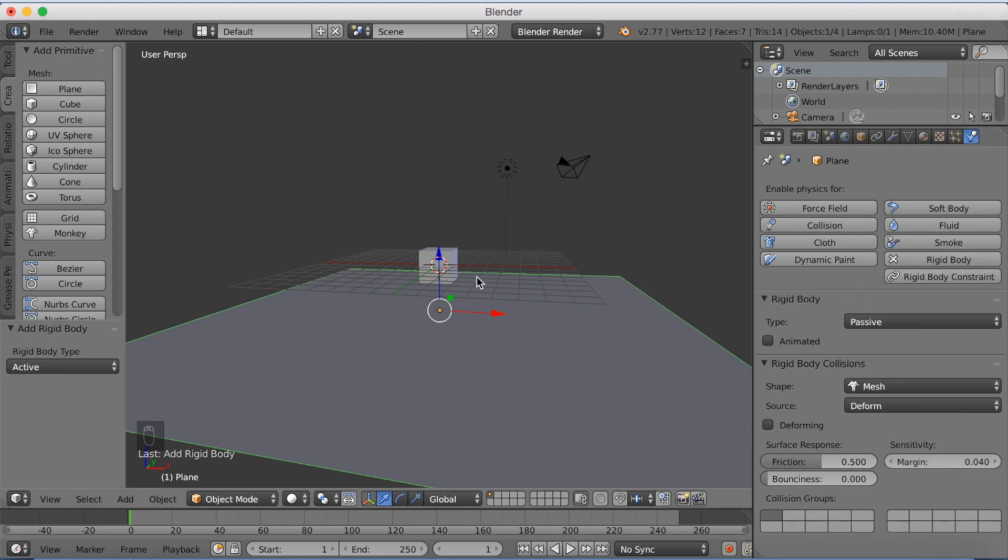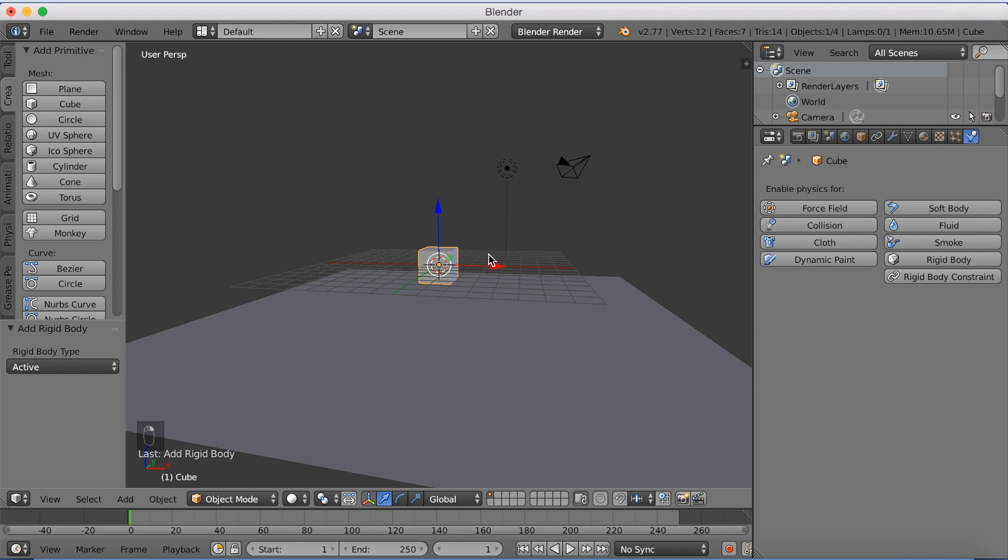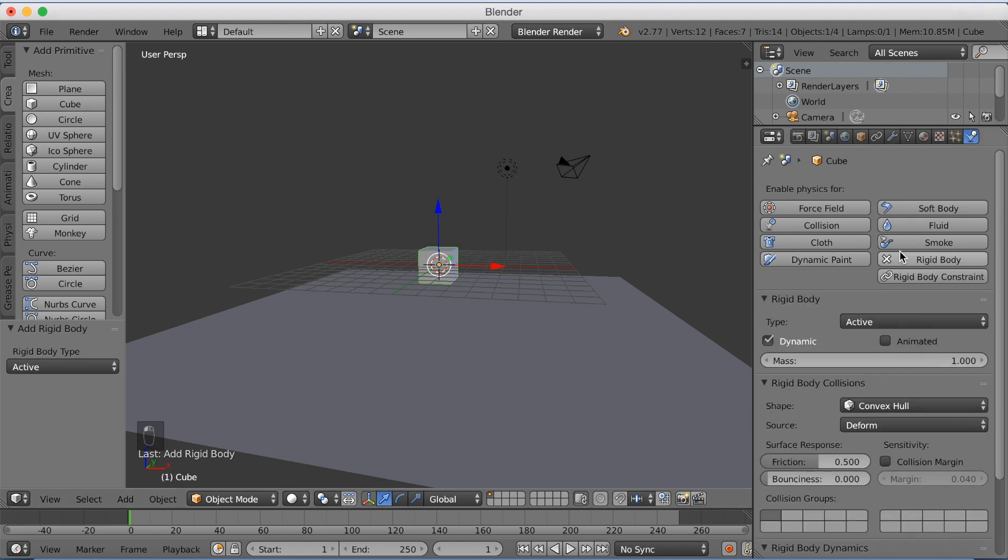Now select the cube with right click and click rigid body and this is going to be an active element and now click play.